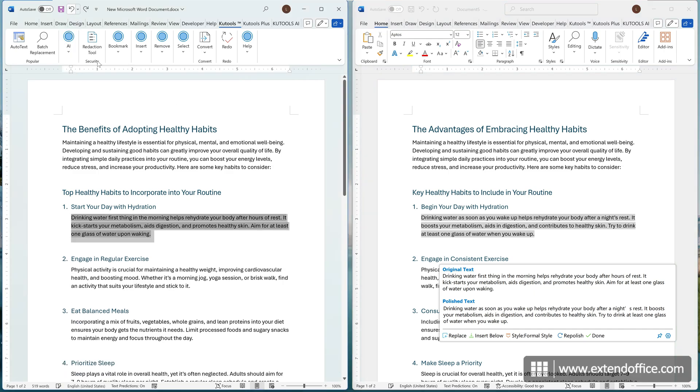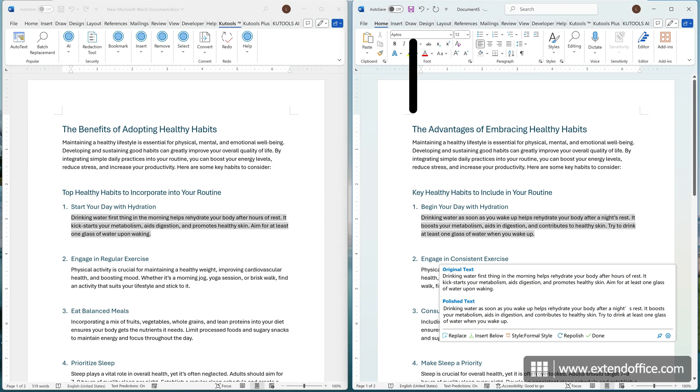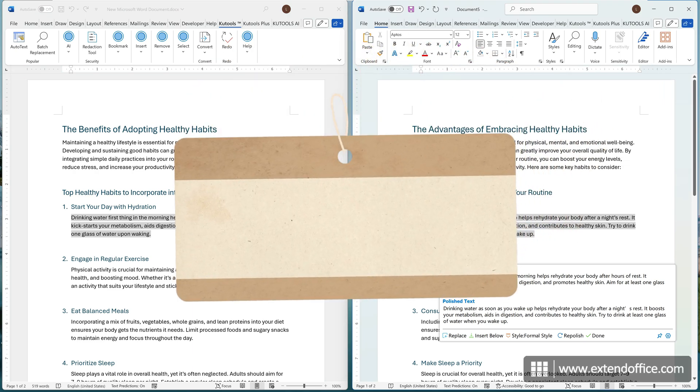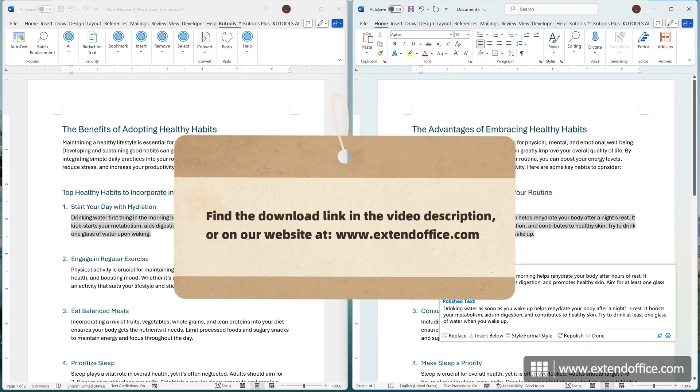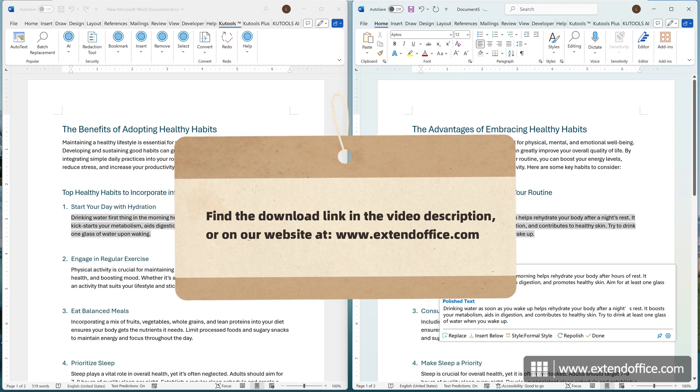When you are done reviewing and applying changes, you can save the polished document as a separate file or close it. To download KooTools for Word, find the download link in the video description or on our website.